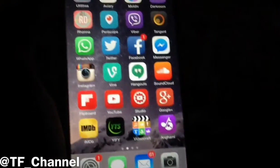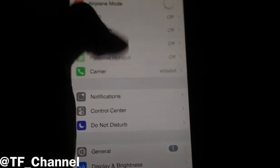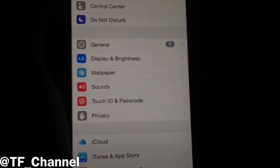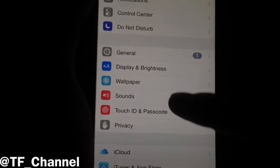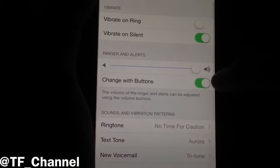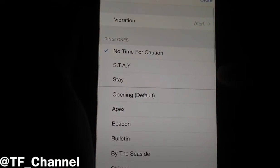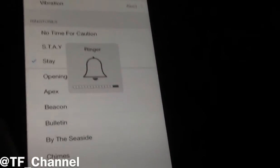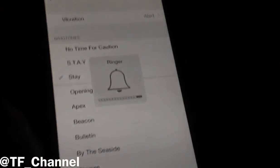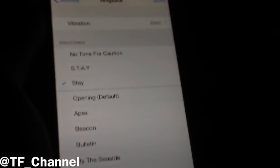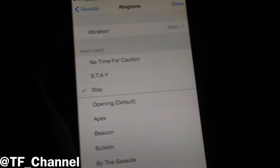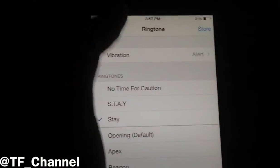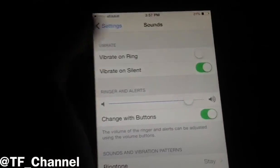You can now go back to Settings and go to Sounds, and then you can choose your Ringtone. And as you can see, that's the ringtone I picked, and you can set it as your ringtone.